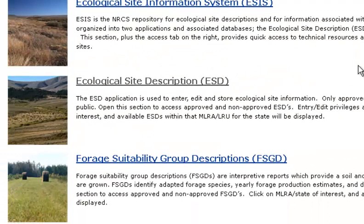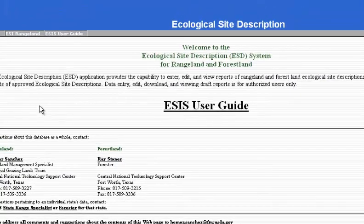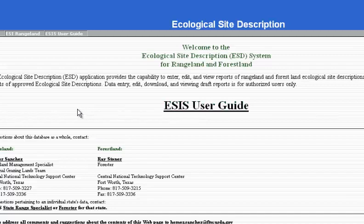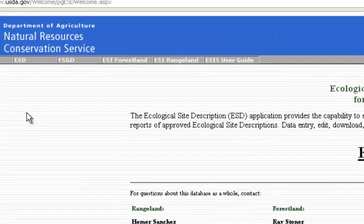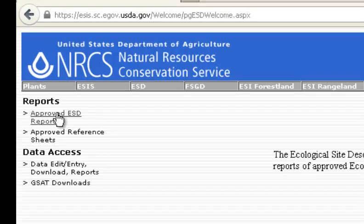To find our Ecological Site Description, click on the link Ecological Site Description. This brings us to the Ecological Site Description website, which gives us an ESIS User Guide. Today we are going to look for approved ESD, or Ecological Site Description, reports, so we'll click that link.